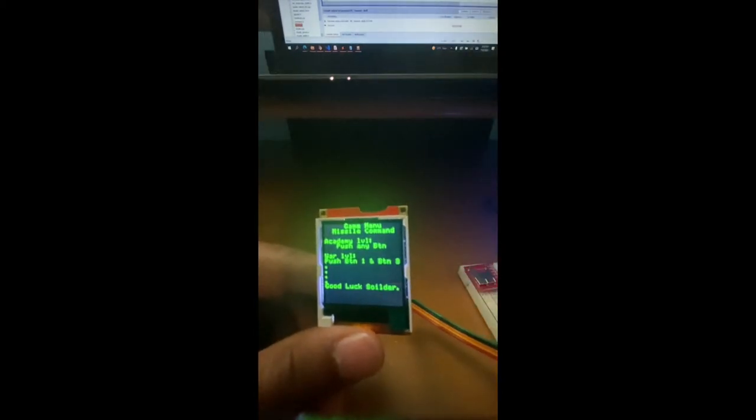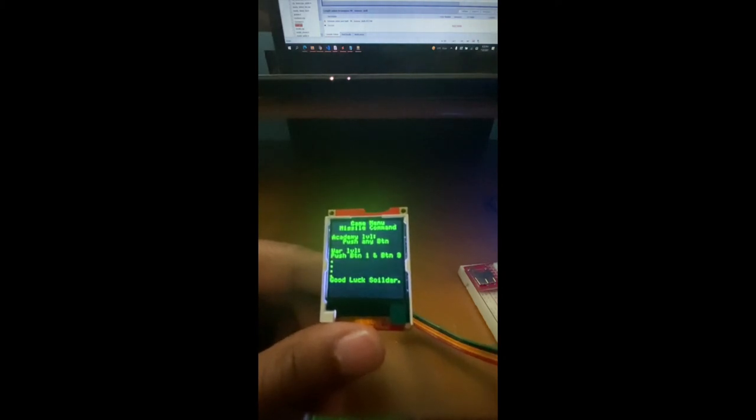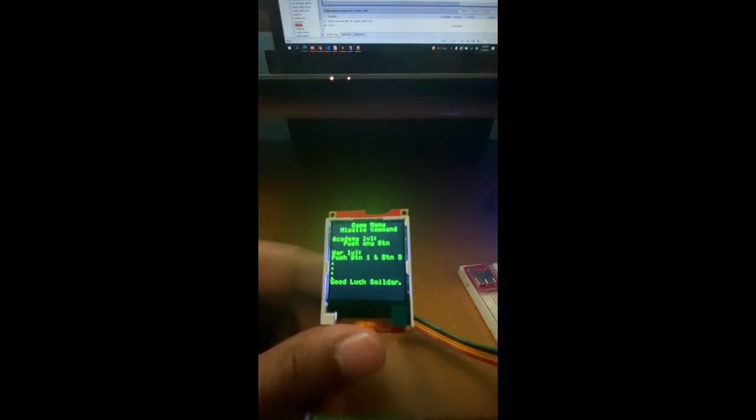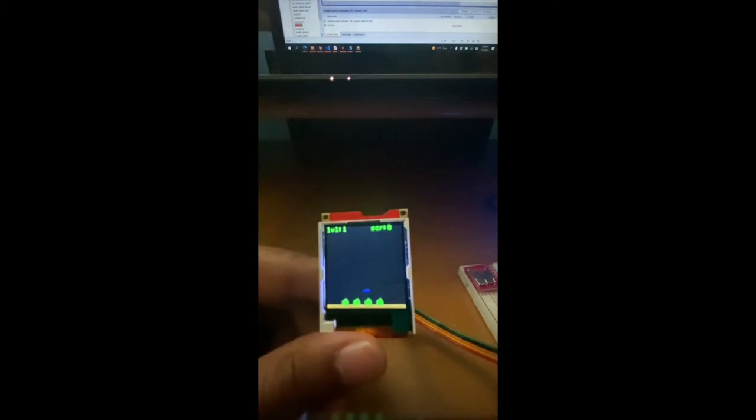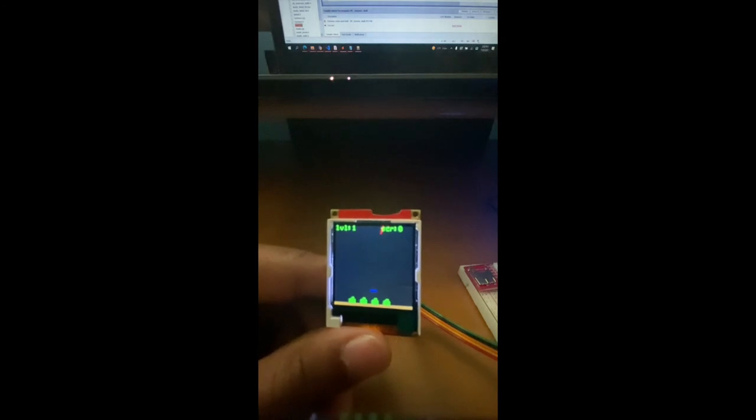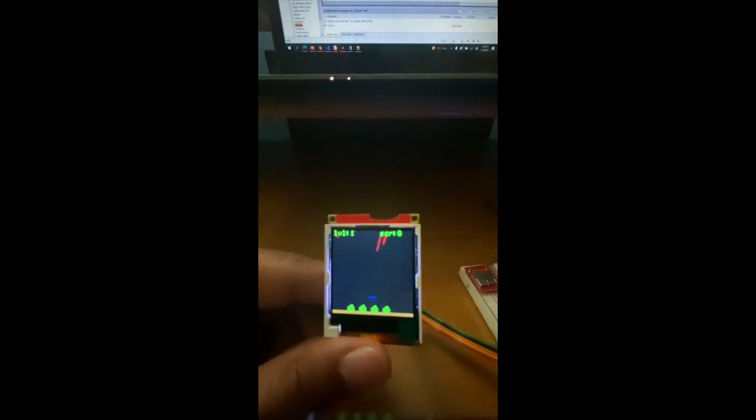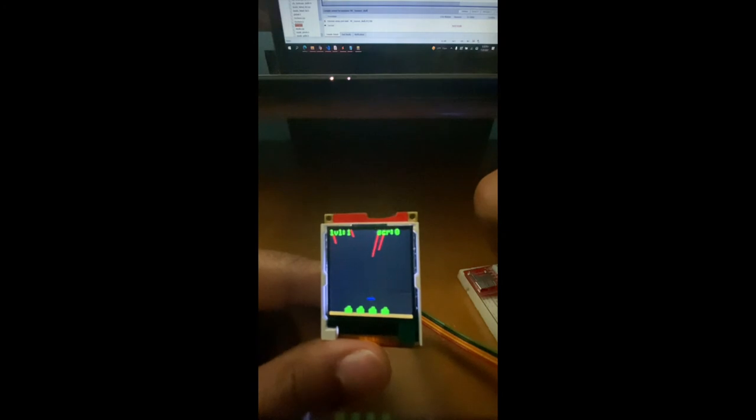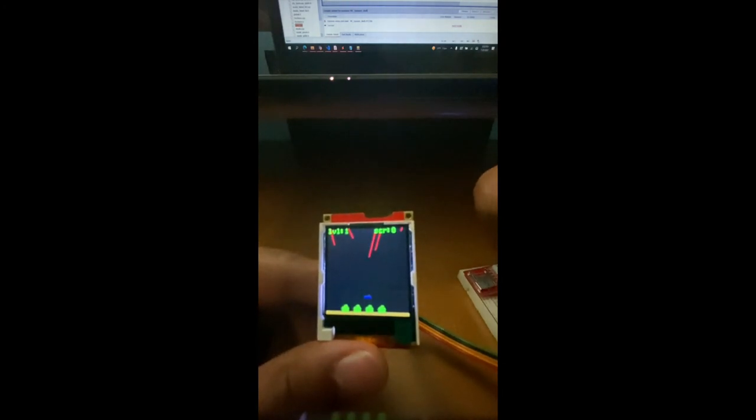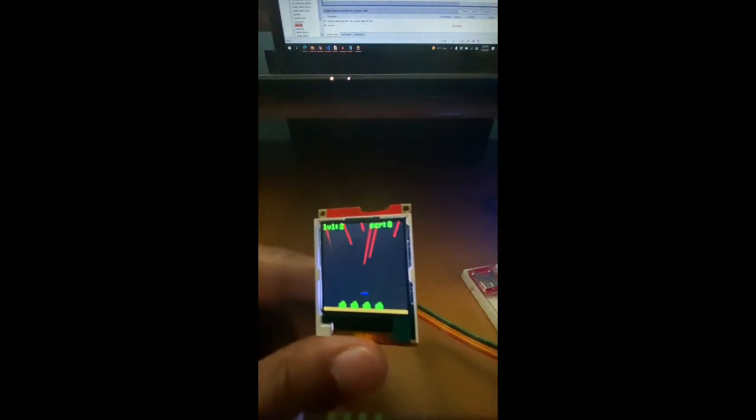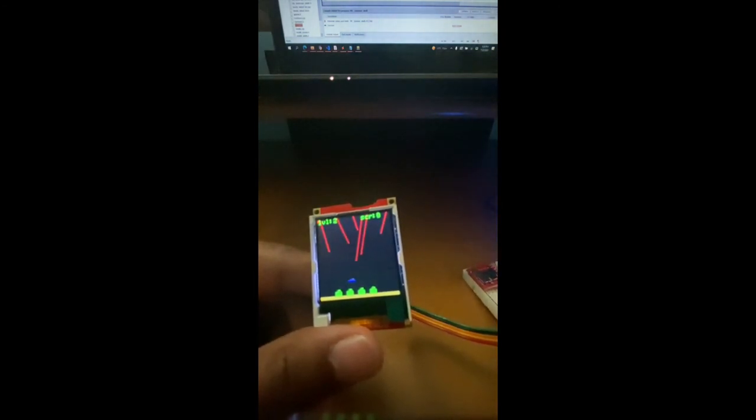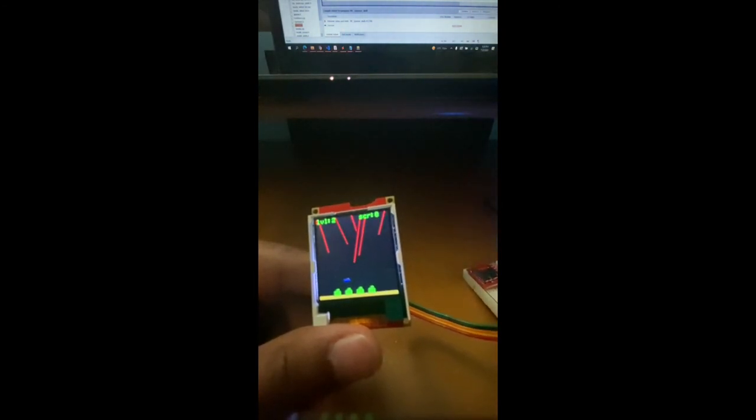Another feature is the advancing levels, which should be showing up right here. We always start at level one and the score is at zero as displayed in the left and right corners respectively. When I press button one and two, it should go to level two. In level two, the set missile speed increases.